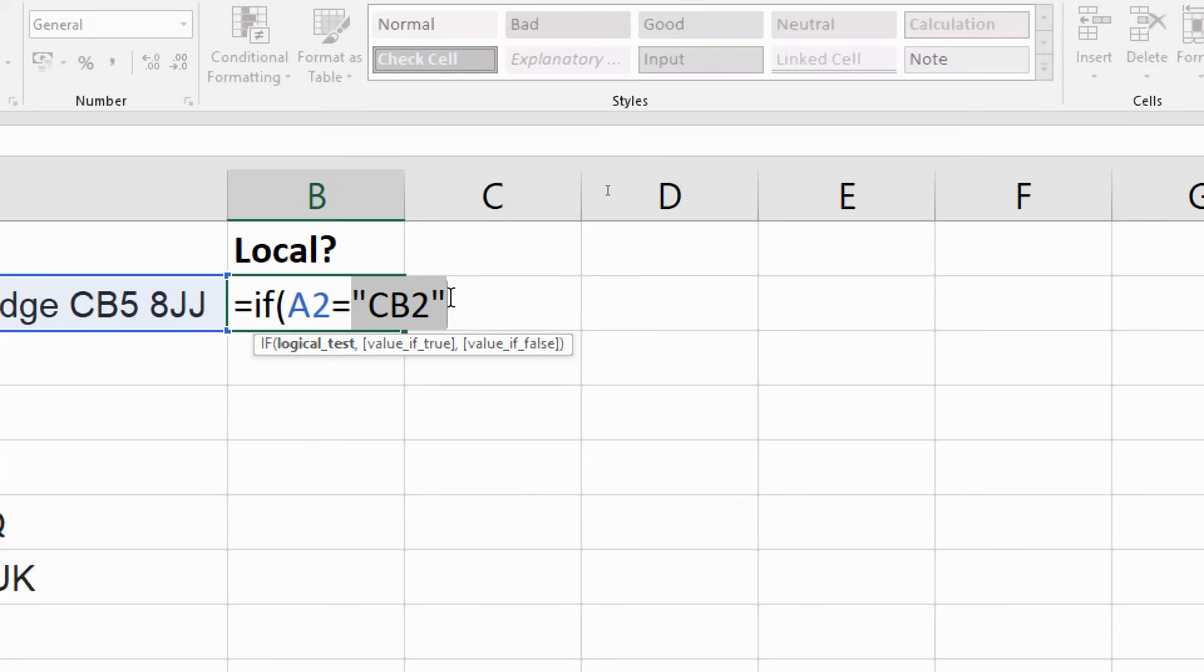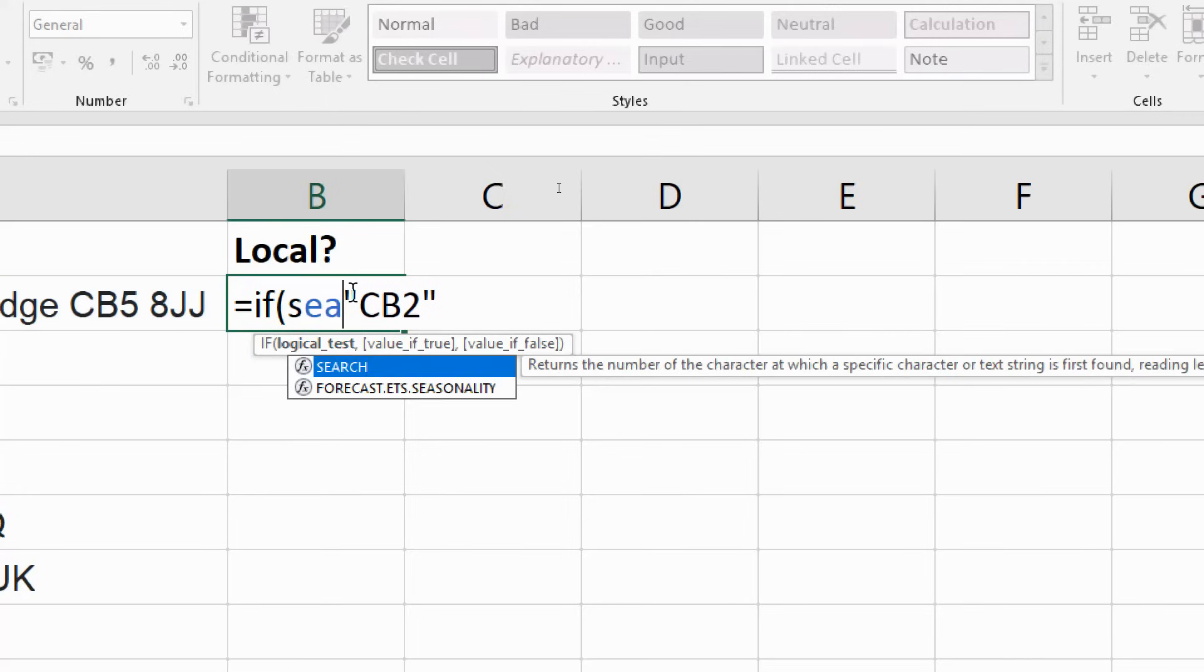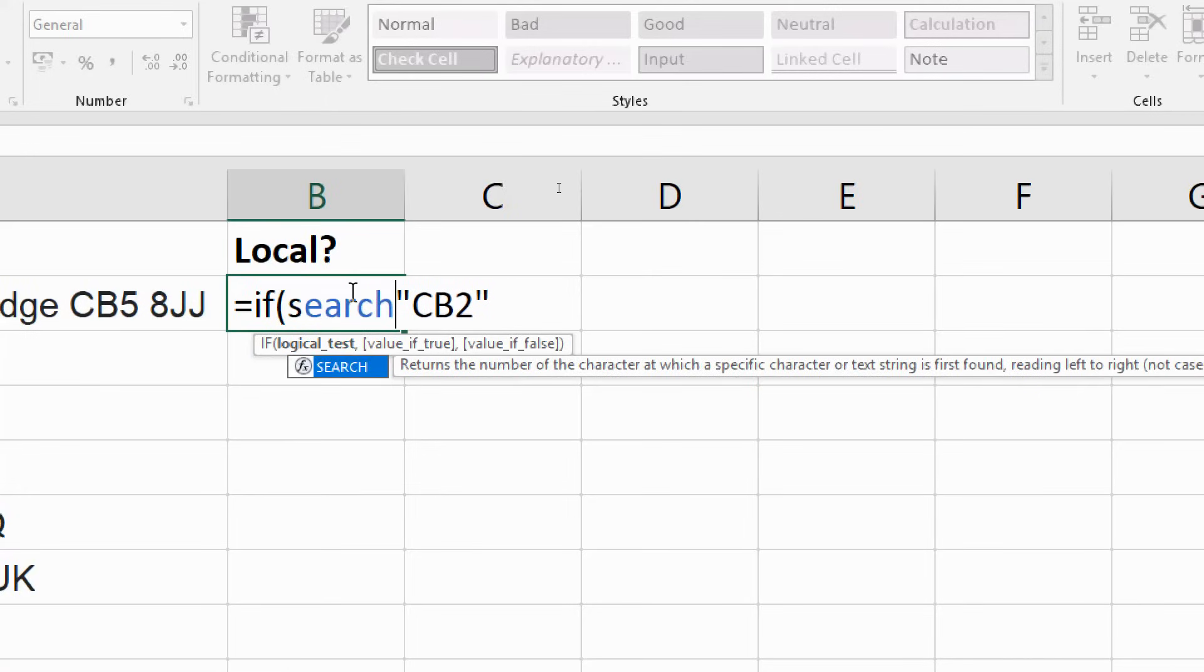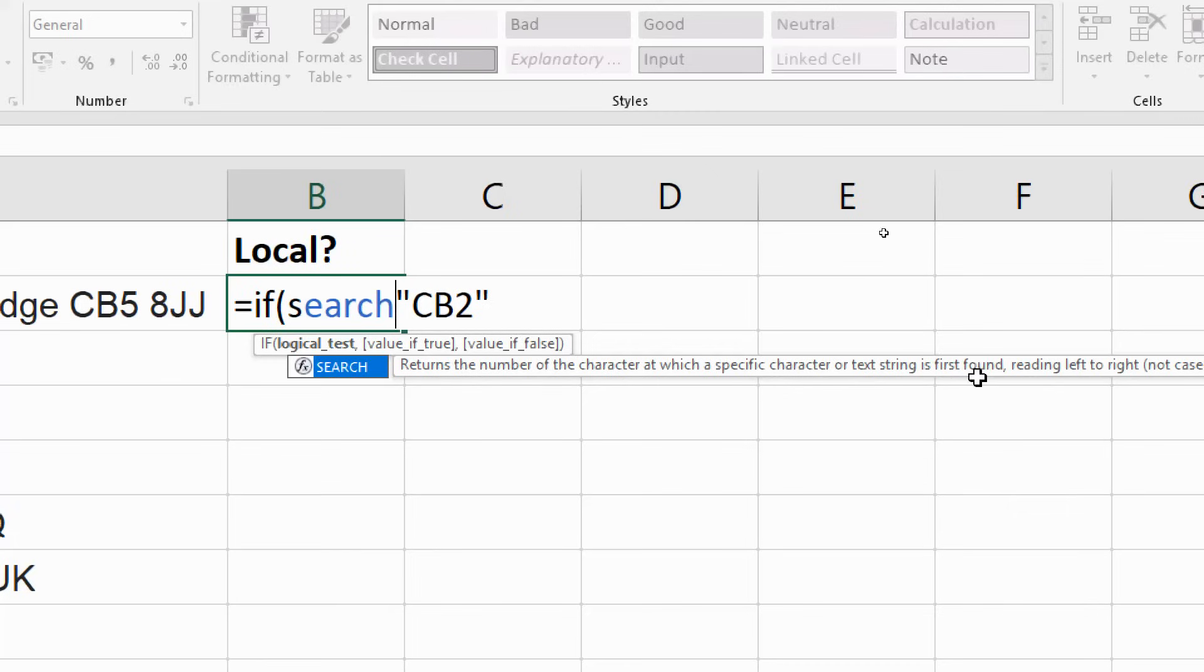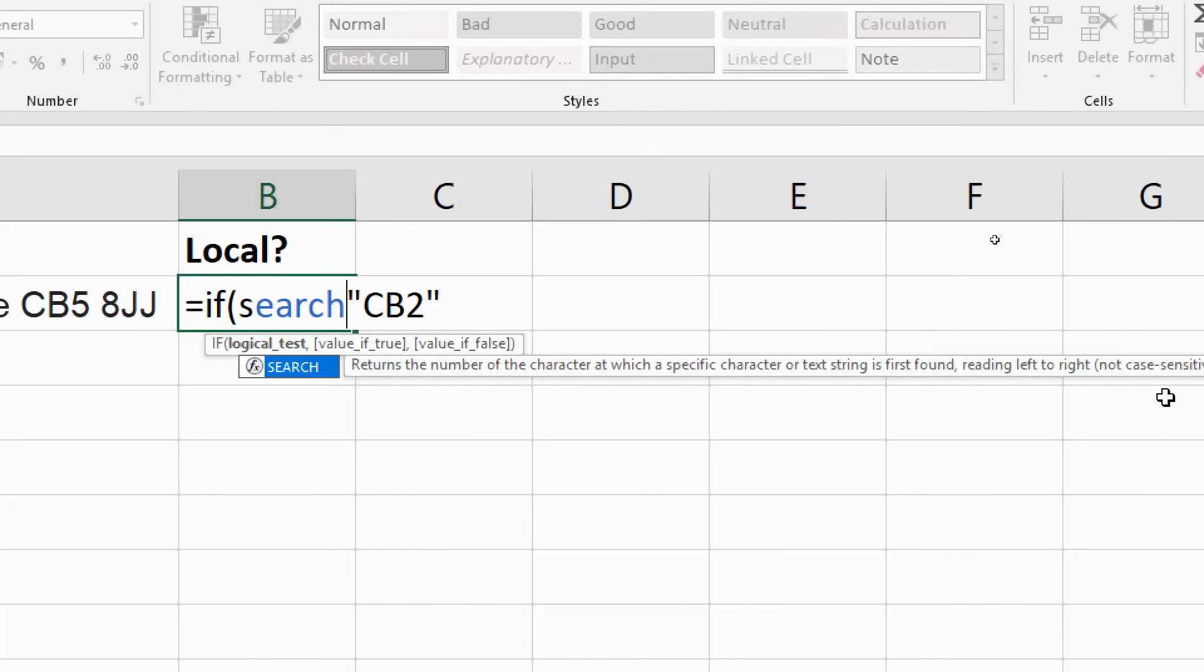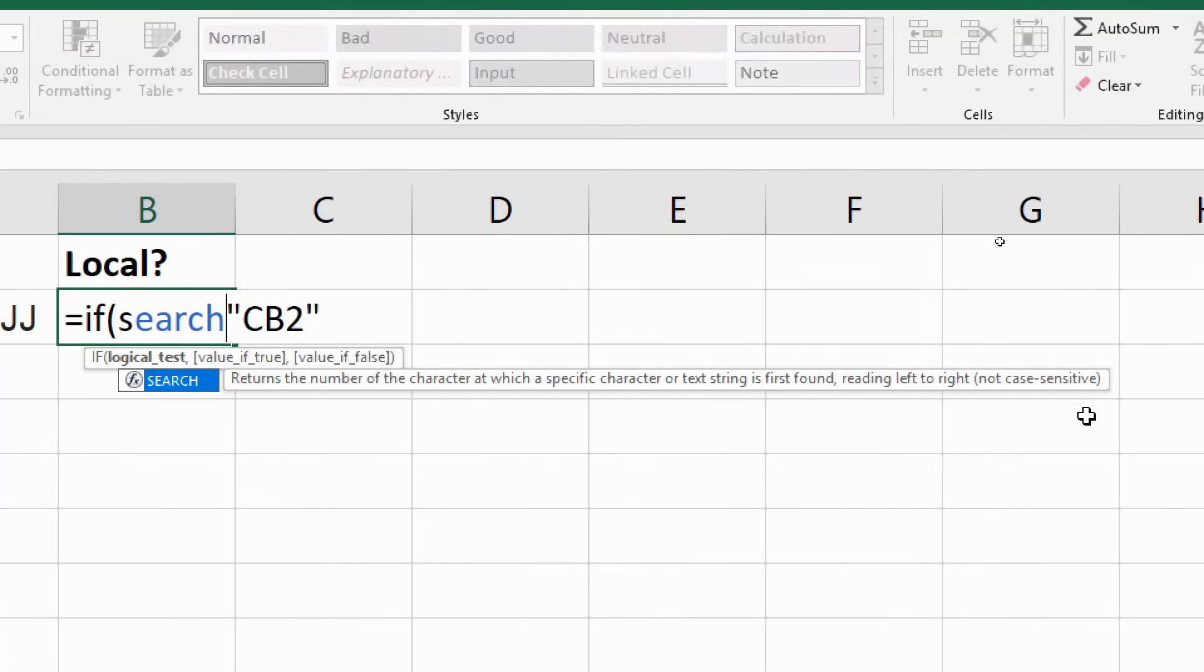So what I'm going to do is bring in a function called SEARCH. Now the SEARCH function, as it details on screen here, will return the number of a character which a specific character or string, so for us CB2, is found. So it tells us it's going to return a number if that character or string is found, reading it left to right. And then says it's not case sensitive.